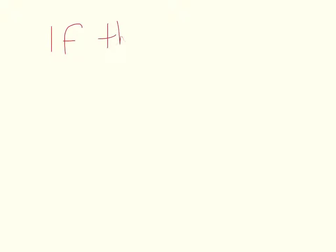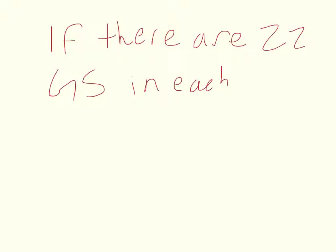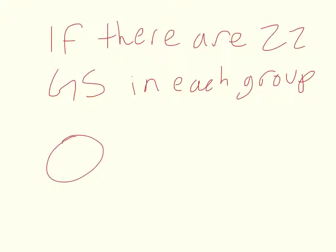Let's first make sense of the problem. It is basically asking if there are 22 gobstoppers in each group, how many groups will there be? So the question is how many groups will there be?